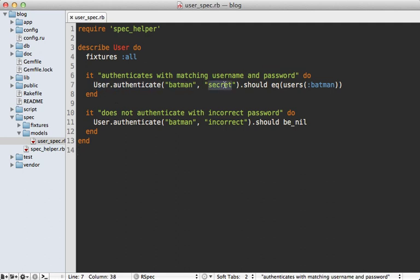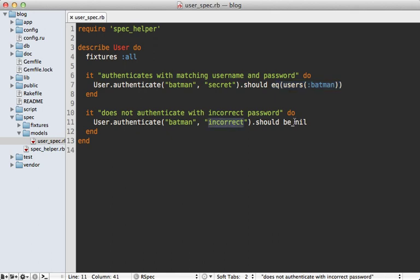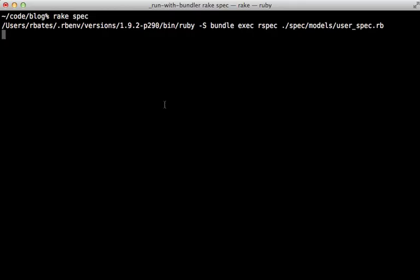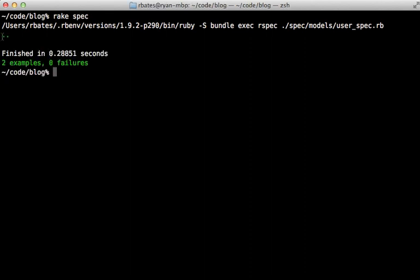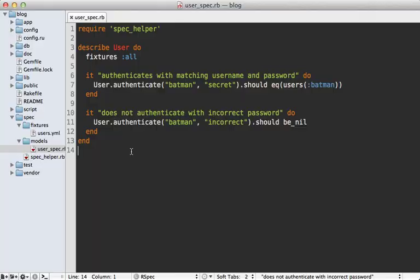For example, I have a couple of tests here where I'm checking the user authenticate method. It accepts a username and password, and if the password is correct it should return that matching user. However, if the password is incorrect it should return nil.